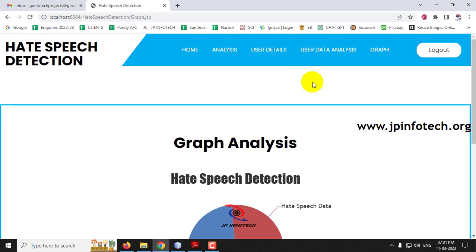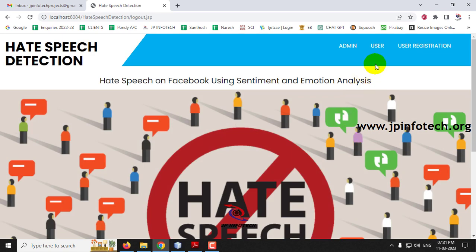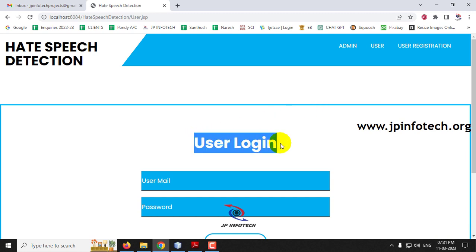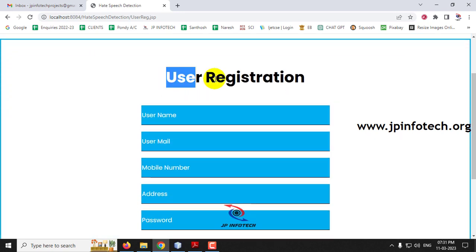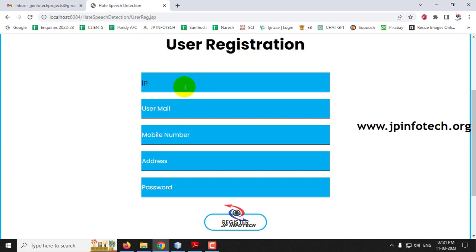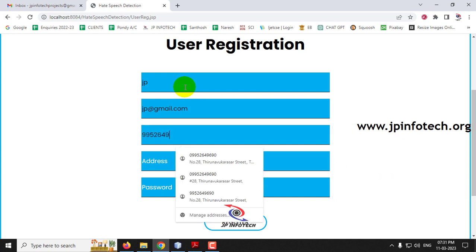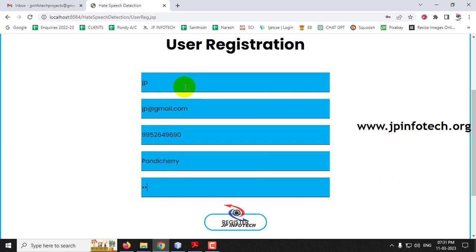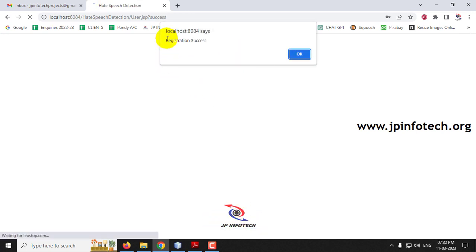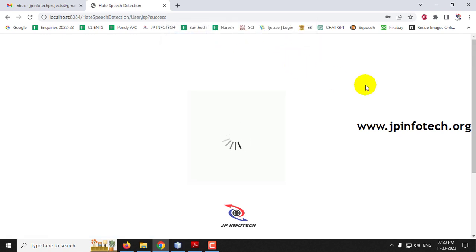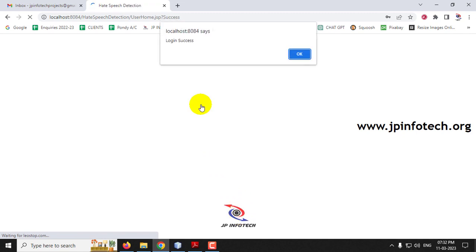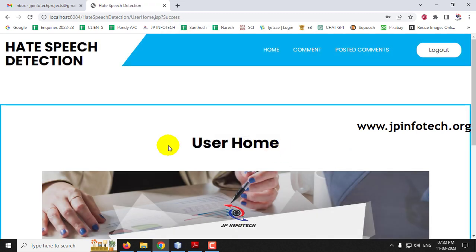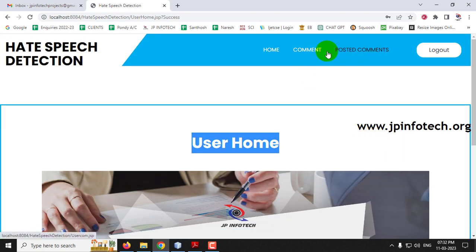Now let us go to the second part — posting a user comment and seeing what happens. Let me log out. Now let me create a new user. Go to the user page. As a new user, I don't have a username and password, so let me go to user registration. Once clicking user registration, we navigate to the registration page where you enter username, email ID, mobile number, address, and password.